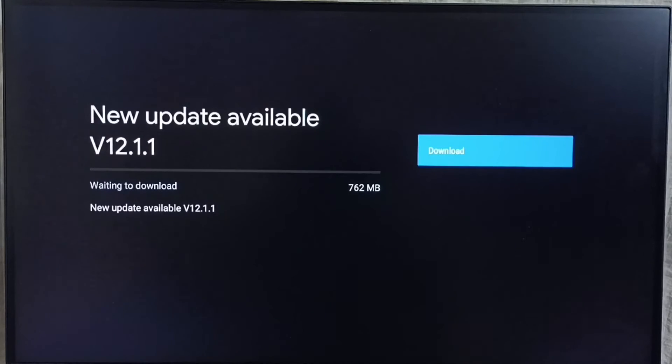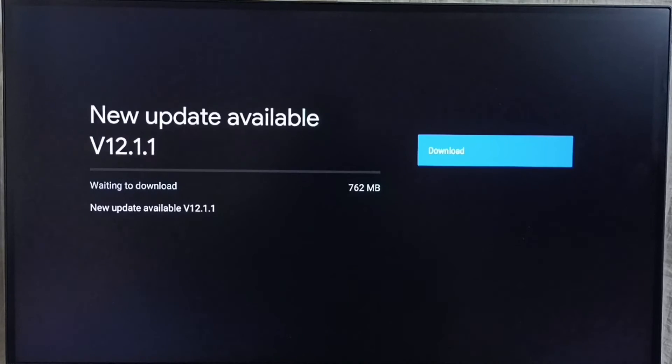On right side you can see one download button. Select that button. That way we can download and install this update into this TV.